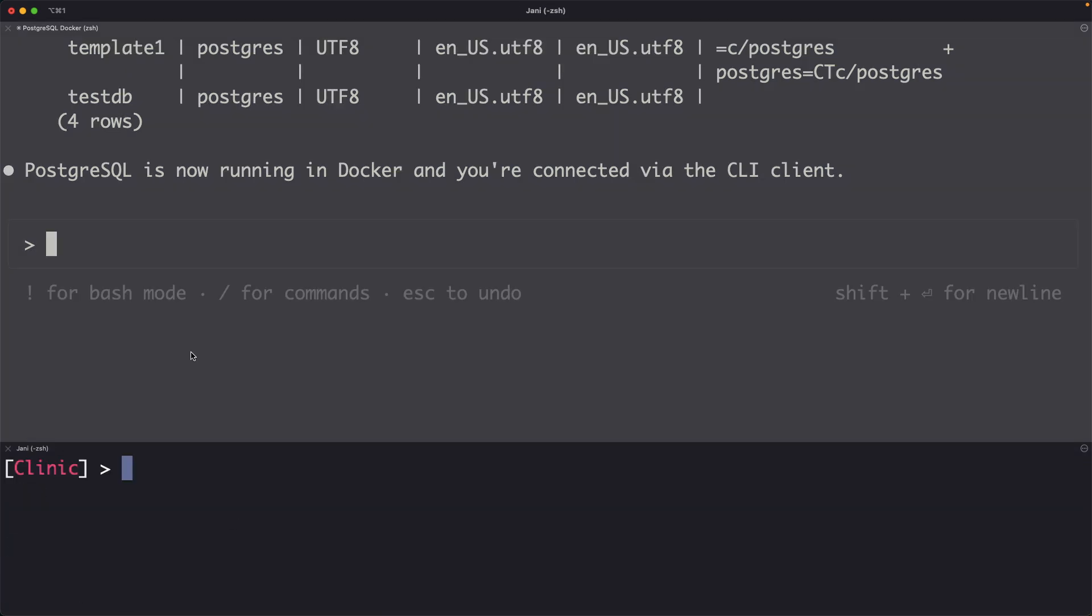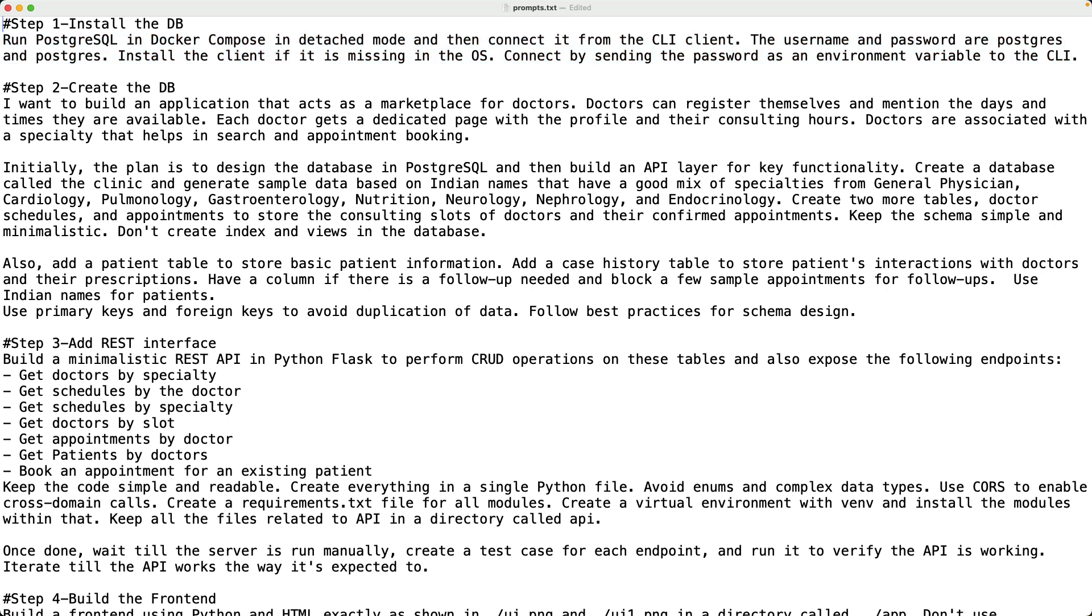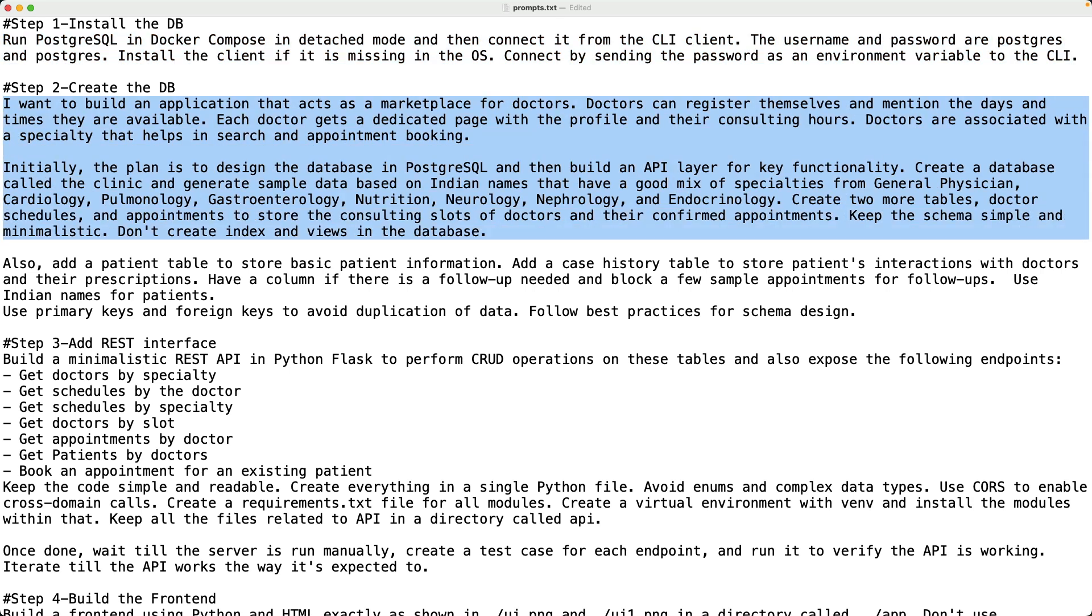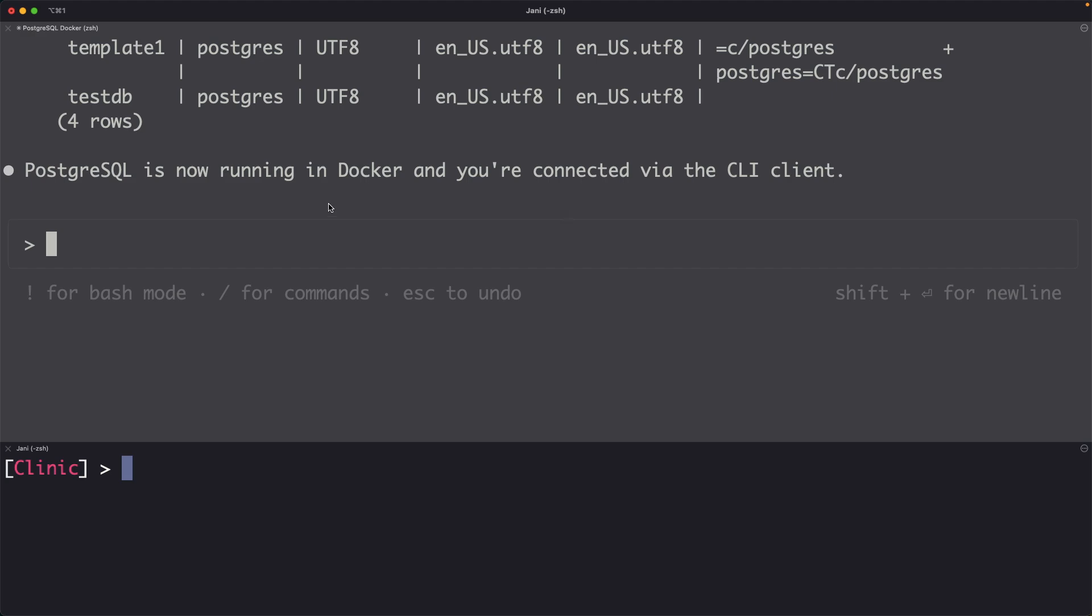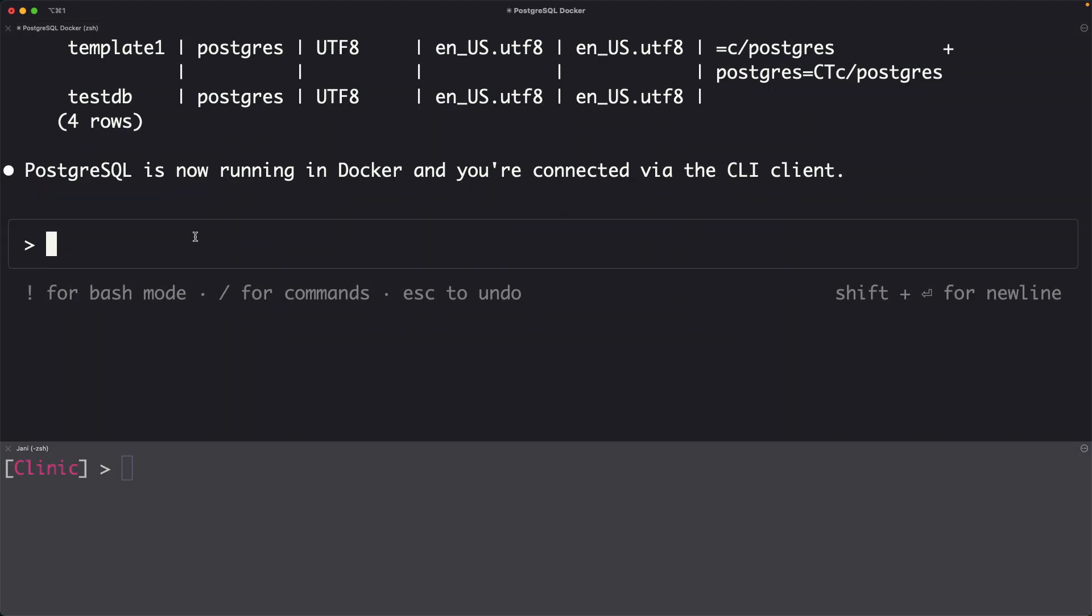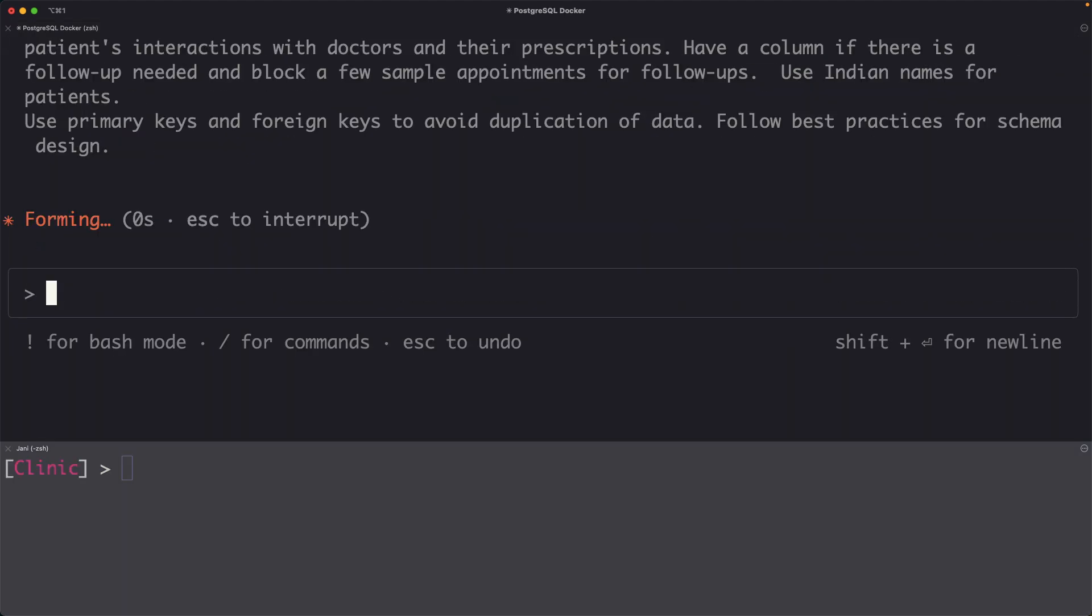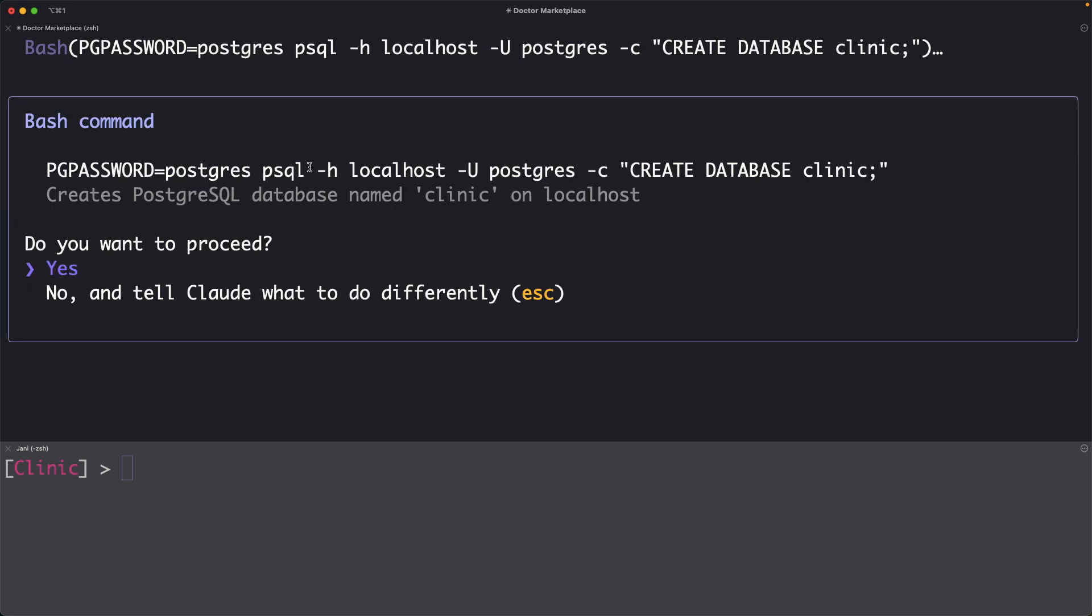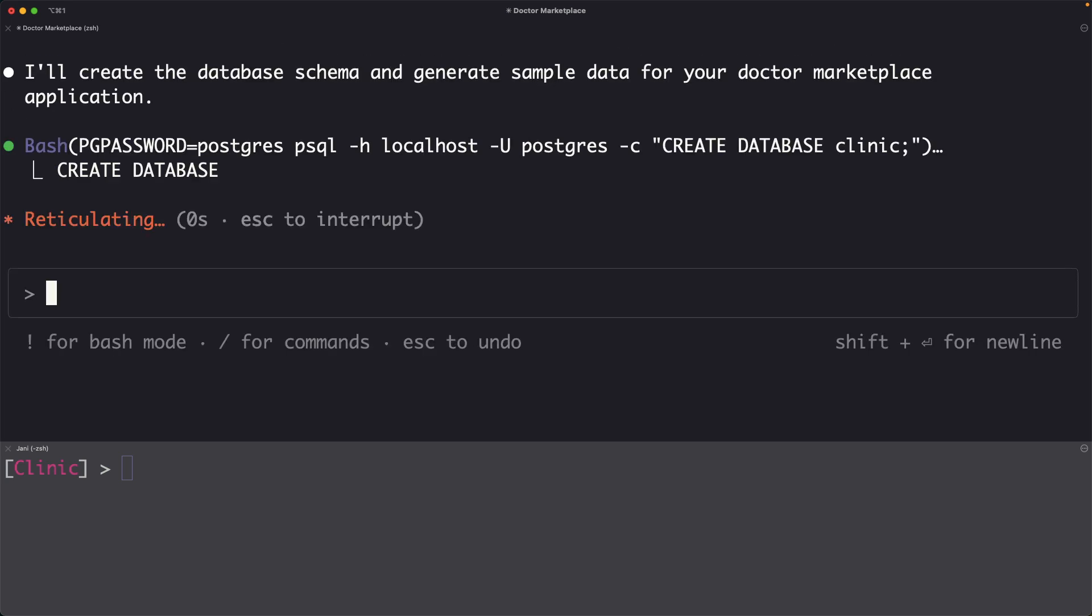Once that is done, I want to go to the next step where I want to create the database called Clinique and populate that with some synthetic data. I have given enough instructions like use primary keys and foreign keys to avoid duplication of data, follow best practices for schema design. I don't want additional things like indexes and views to be created. I even provided those instructions. So let's see what Cloud does with the backend. It is connecting to PostgreSQL and it is going to create the database followed by the schema and then it is going to populate all the tables with some sample data.